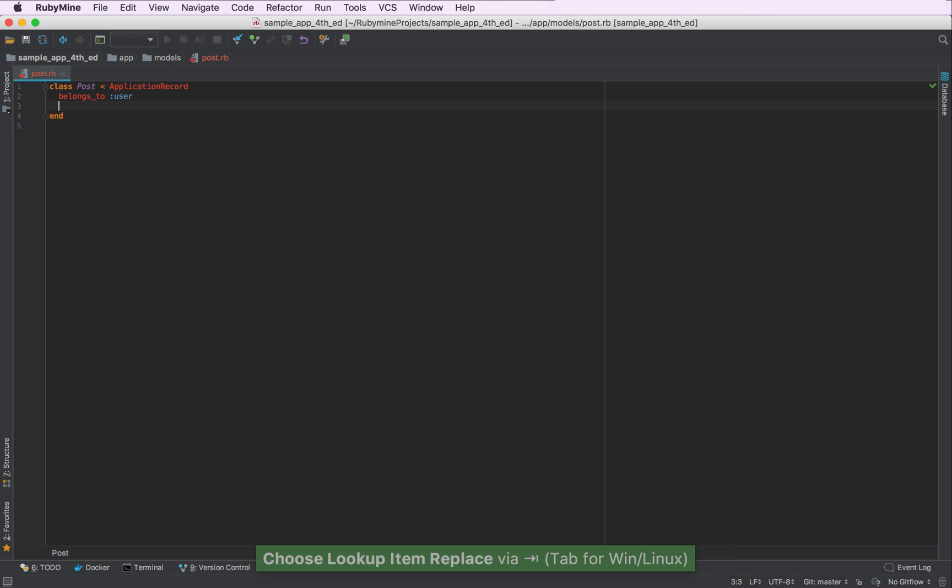The sample app uses the gem carrier wave to upload pictures. And to associate pictures with our model, we'll need to use a custom method from this gem called mountUploader.